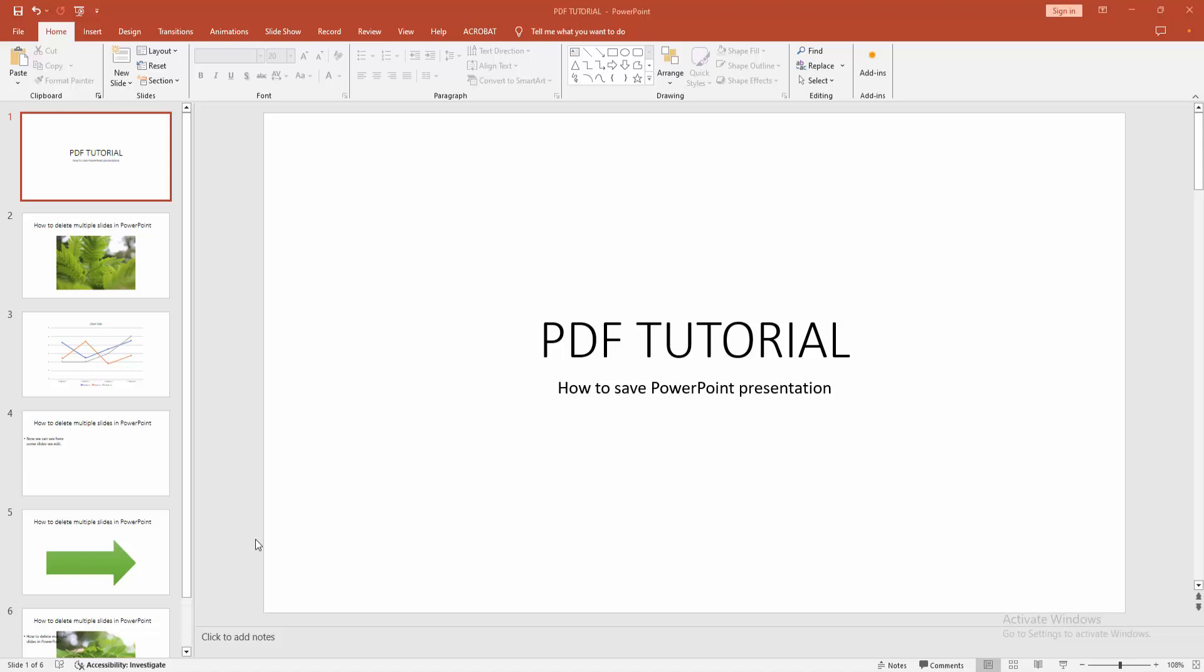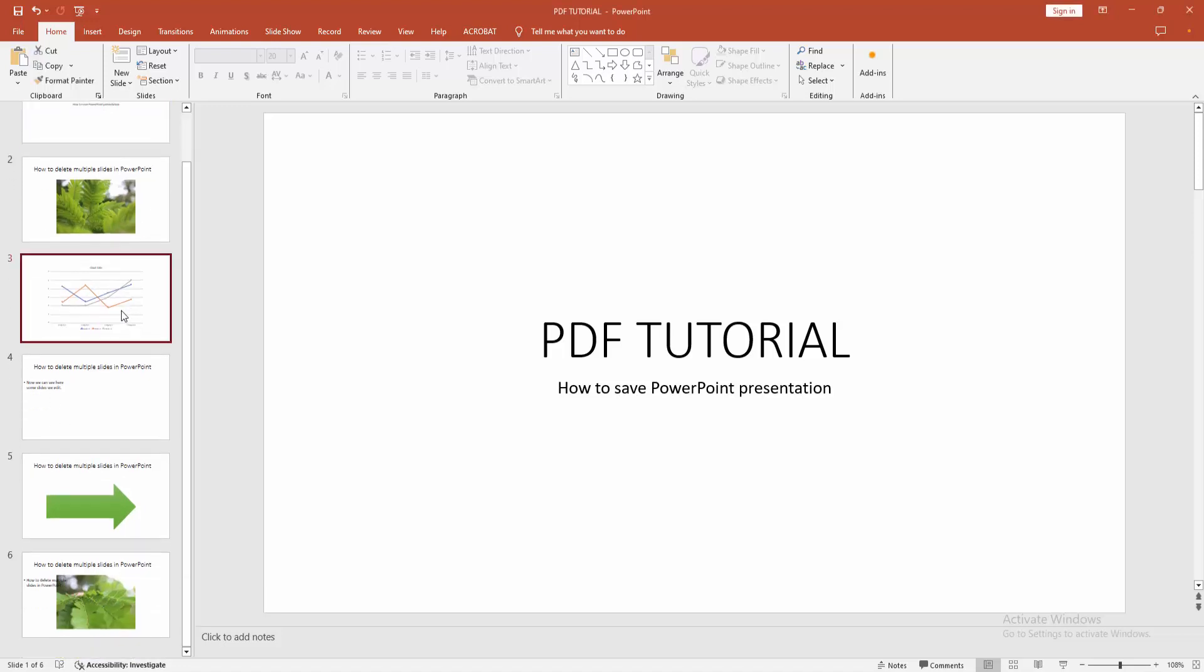Hello friends, how are you? Welcome back to my another video. In this video, I am going to show you how to save PowerPoint presentation. Let's get started. At first, you have to open a presentation or create a presentation.